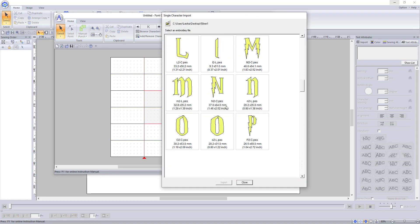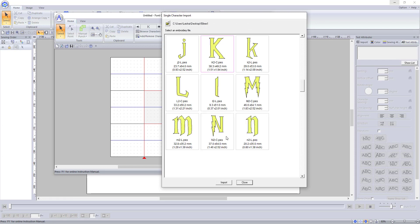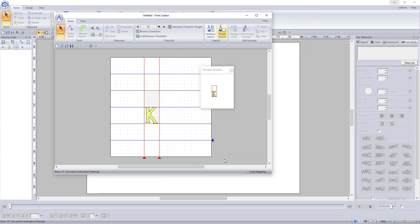You will notice in the preview of my letters that I have quite a big space above the letter that is highlighted gray. This is because, as you will remember, I left my letter height set to 100mm.